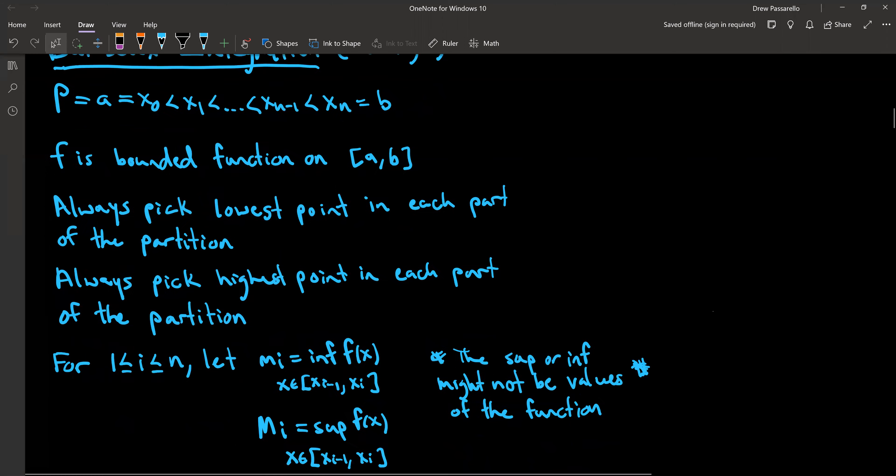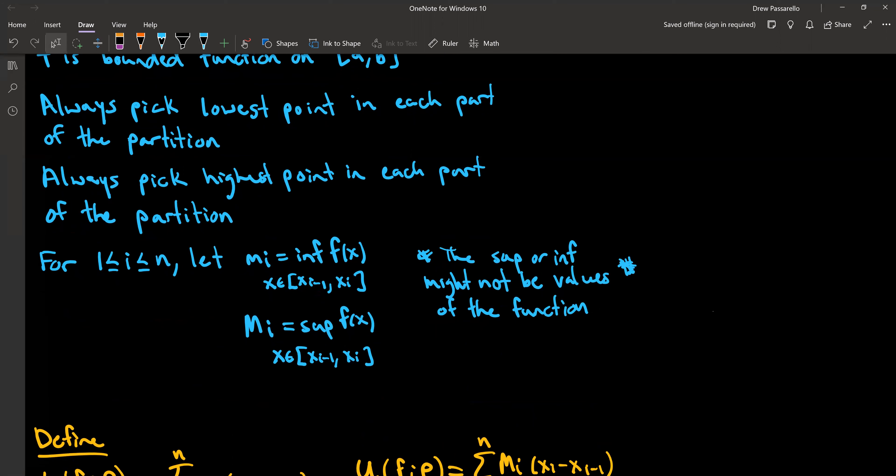Formalizing this: for 1 ≤ i ≤ n, let m subscript i (lowercase m) be equal to the infimum of the function values — the infimum — so inf f(x) for the subinterval where x is in [x_{i-1}, x_i]. And then capital M_i is the supremum, or sup f(x). The sup or inf — these might not be values of the function, so that's something to keep in mind.